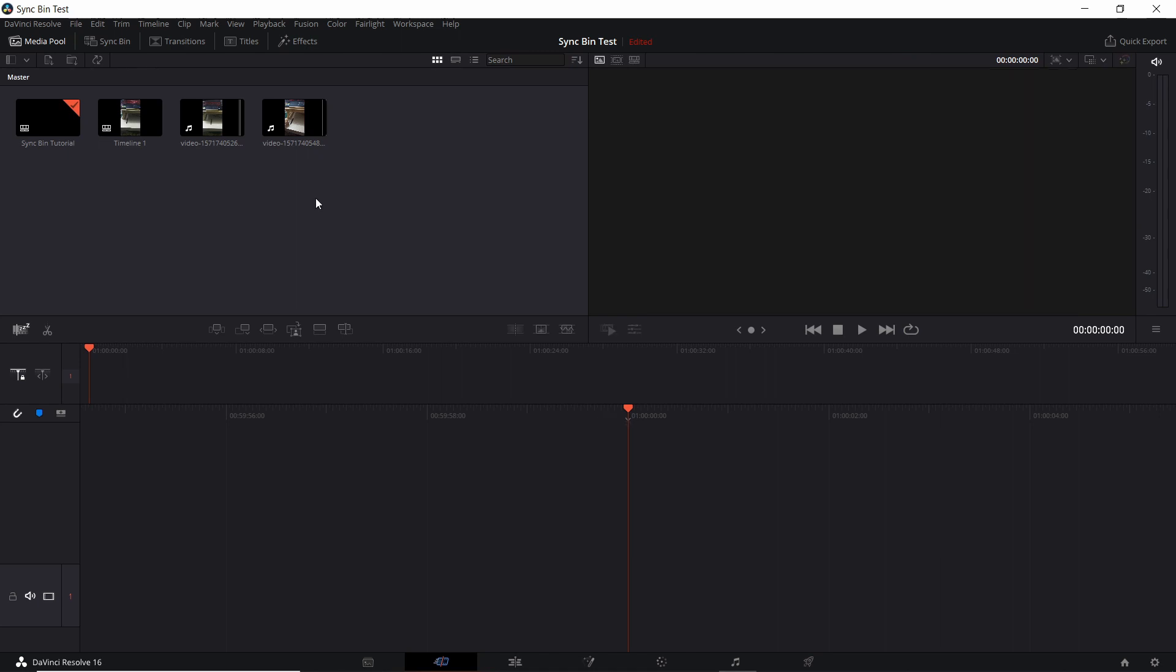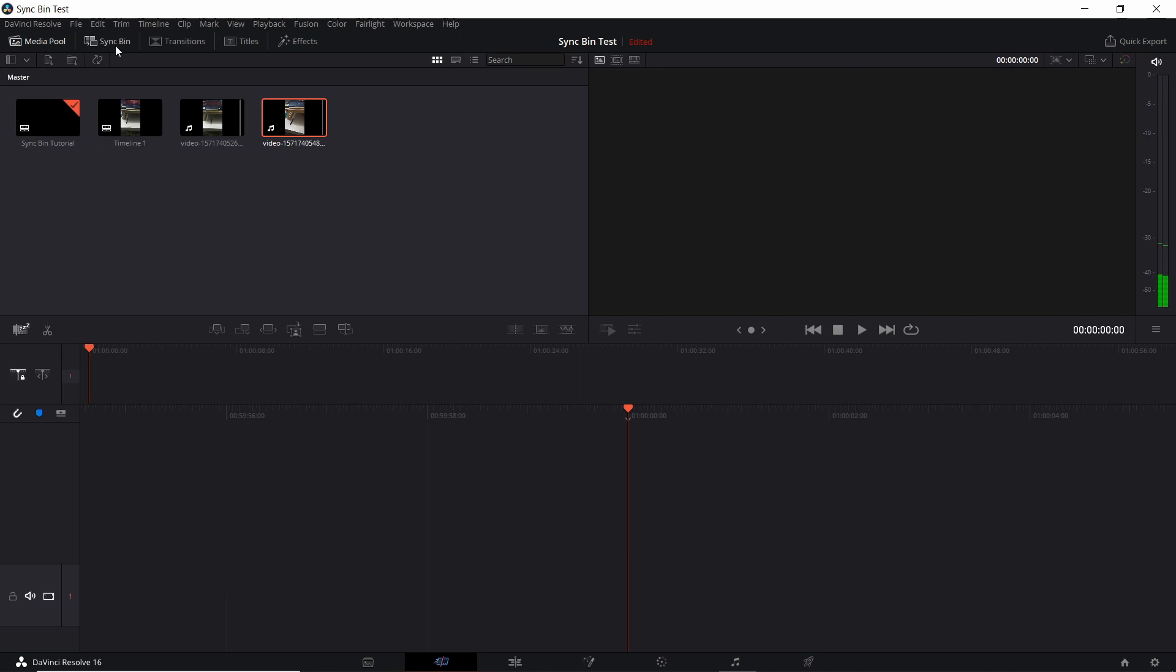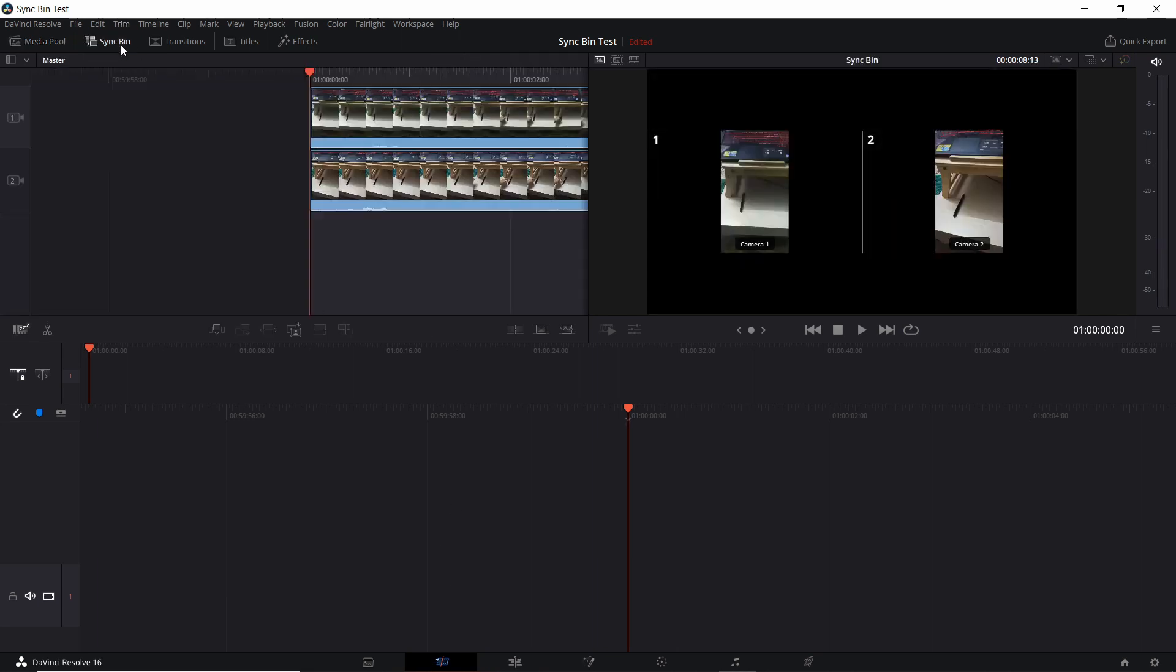So after you've imported multiple clips of the same time and location to your media pool, if you click on one of those clips and you go over to the sync bin, which you will find in the cut tab of DaVinci Resolve 16, which is relatively new, then what you should see is all of the cameras lined up from top to bottom. So you see camera one and two here, but you can have many more cameras at the same time than that.